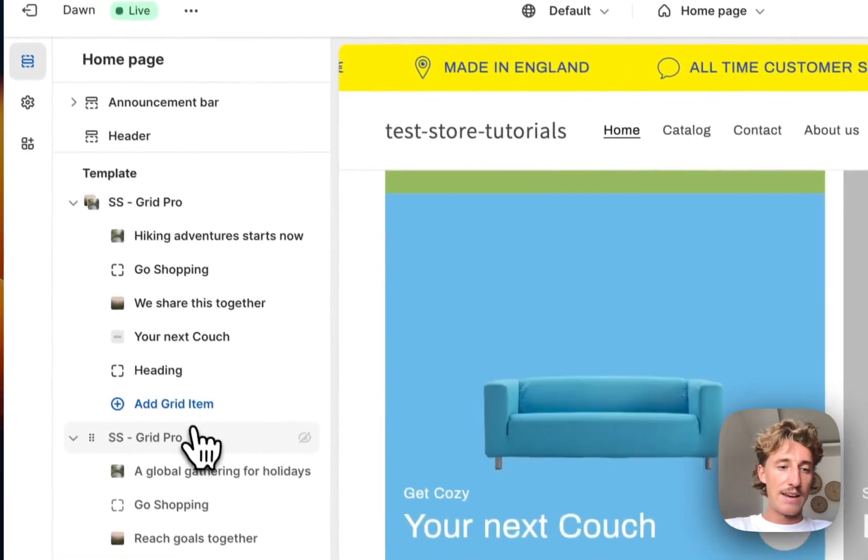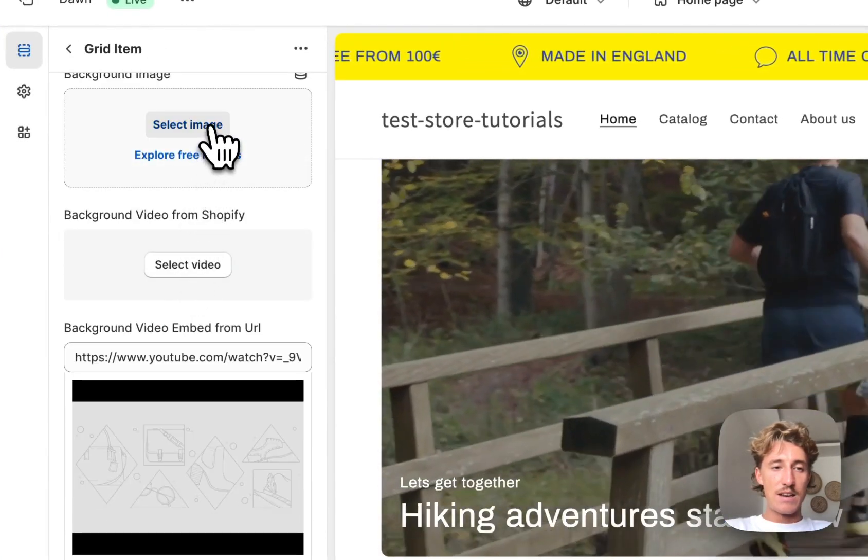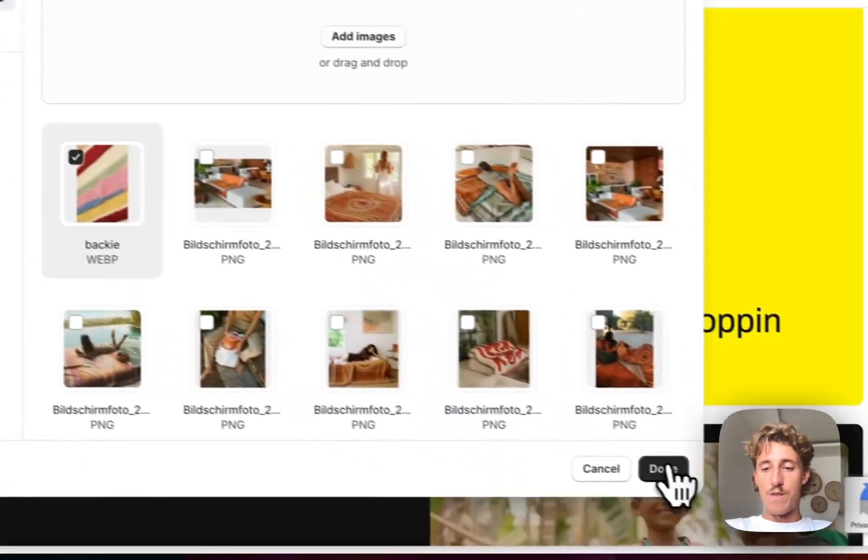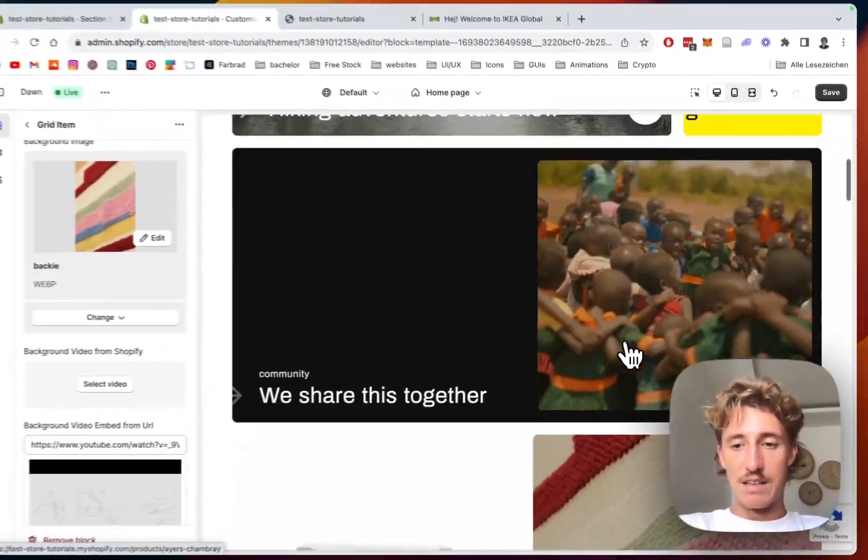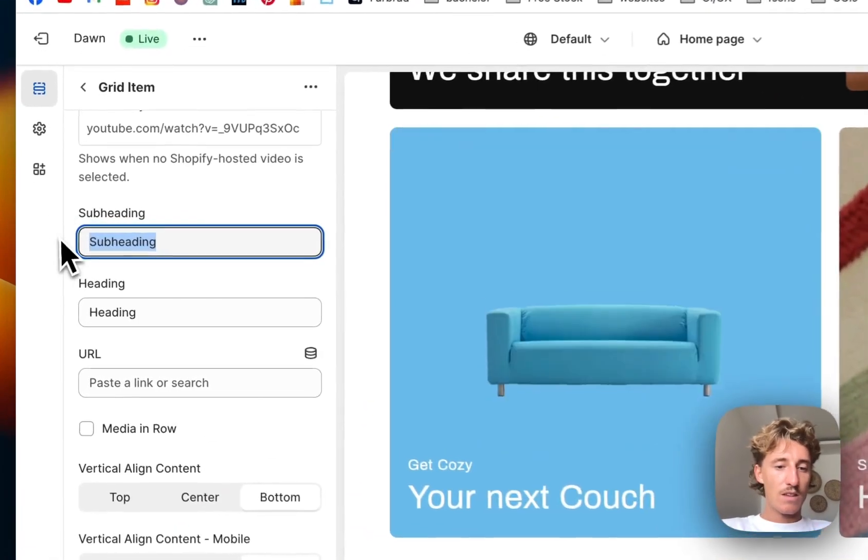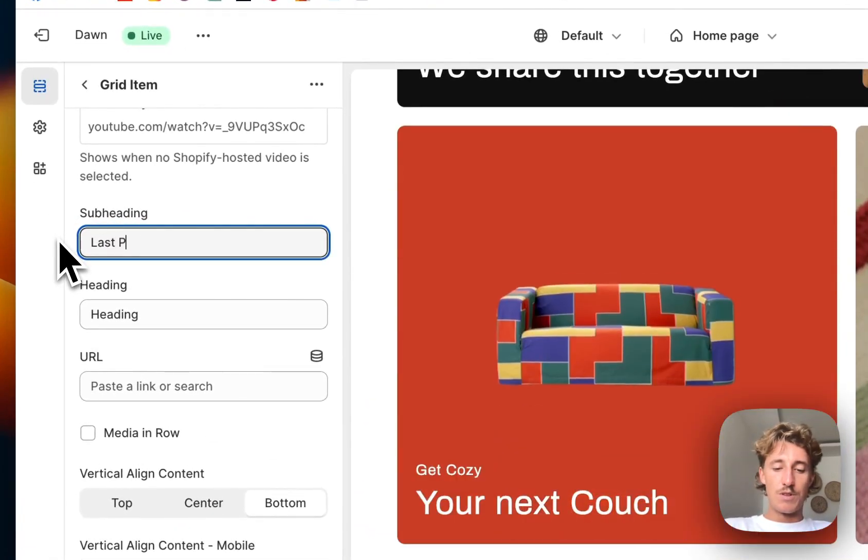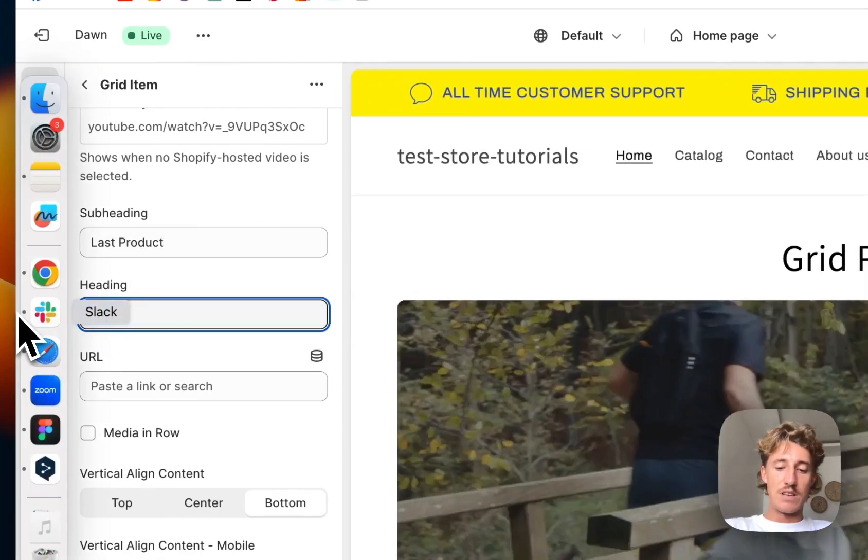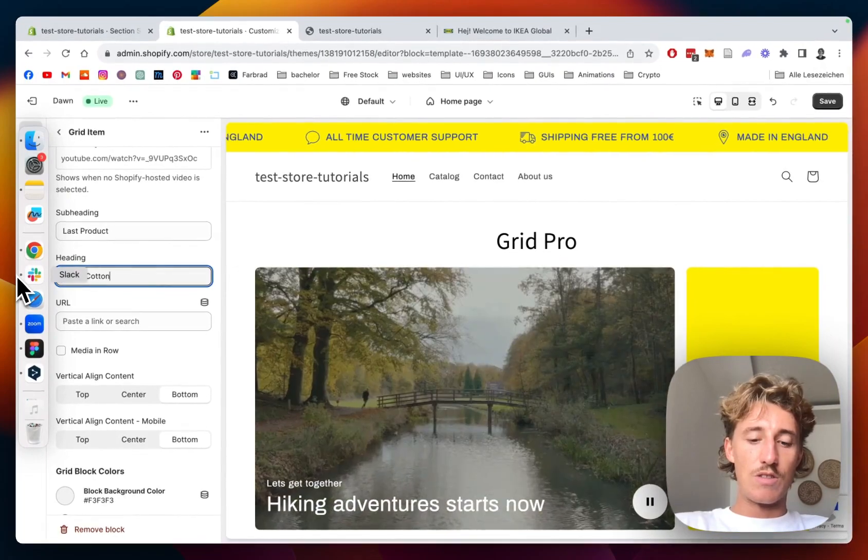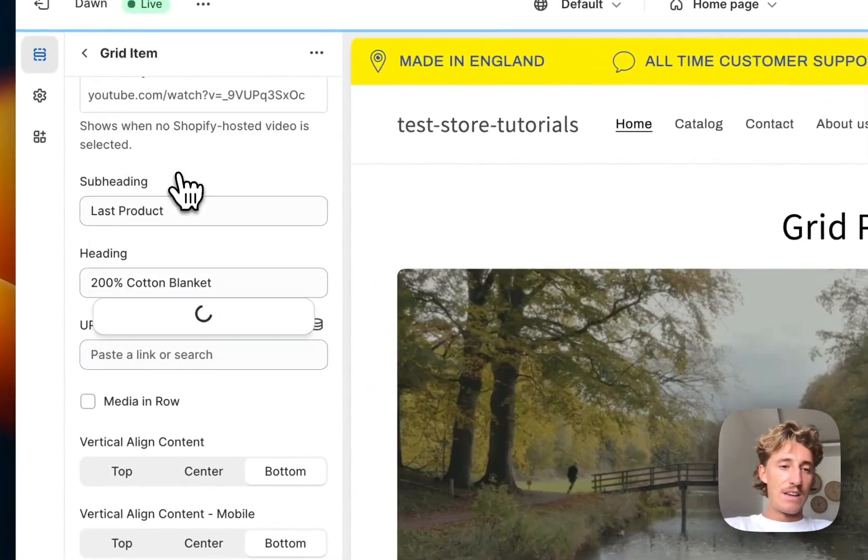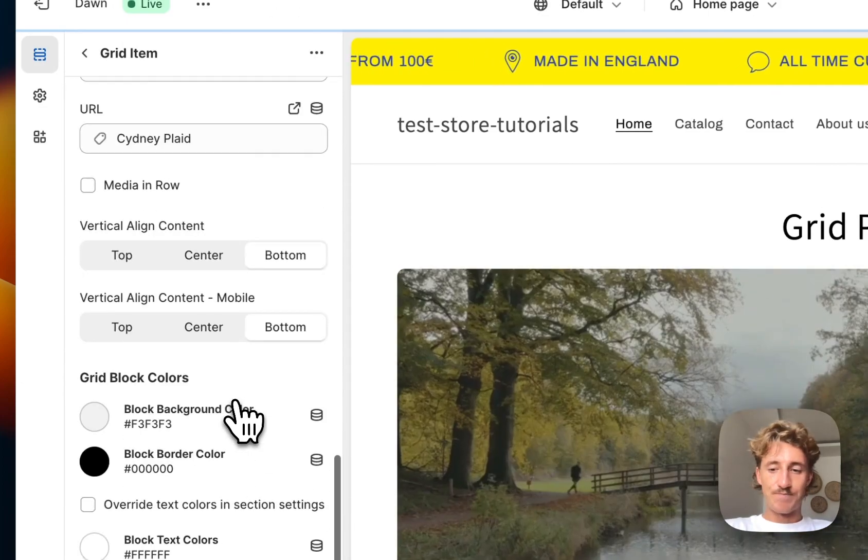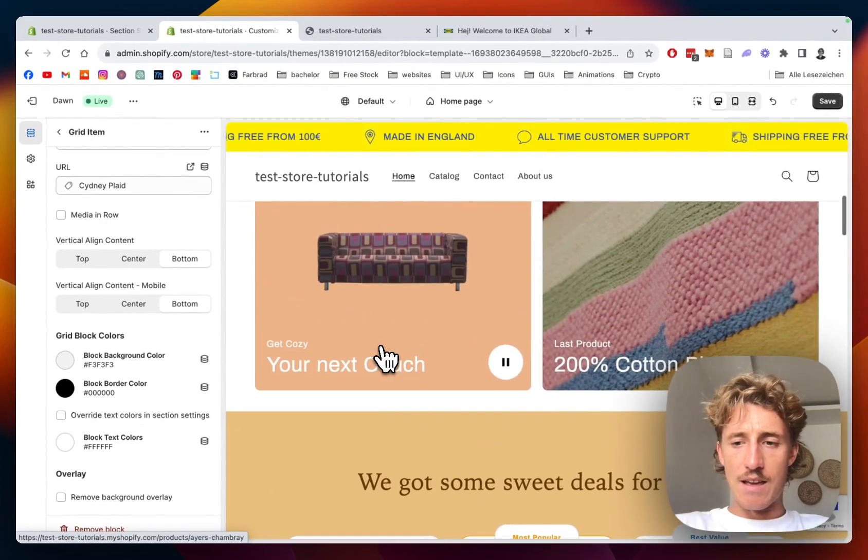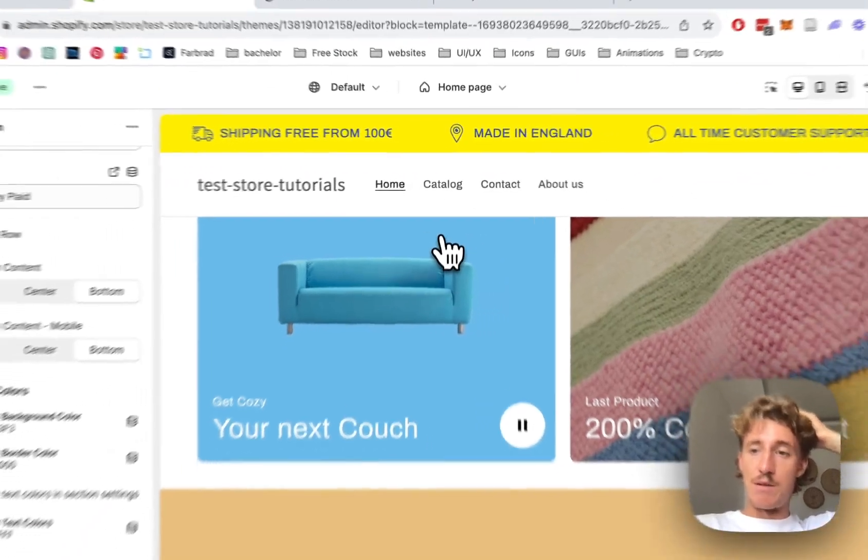And the last thing I'm going to add is going to be an image of this cotton right here, it's a little blanket. So yeah, there we have it. Last product, 100% cotton blanket. And the product we will pick here will be something like that. And yeah, I think we can pretty much save it all up.